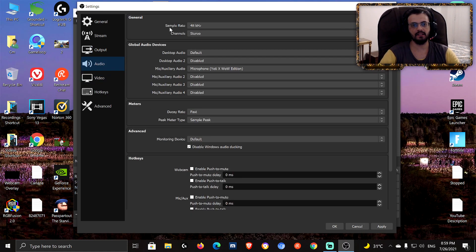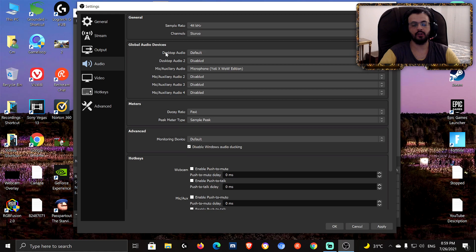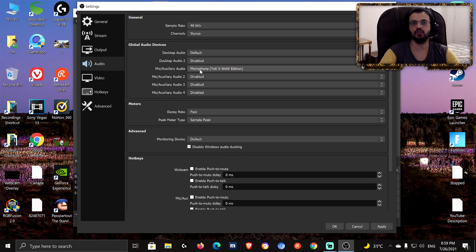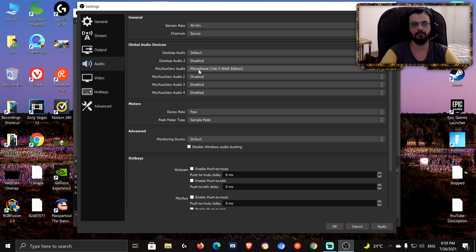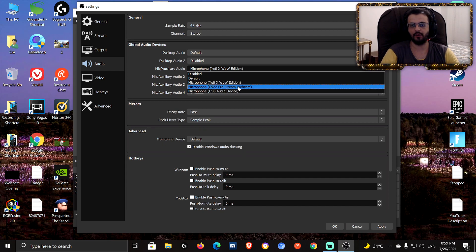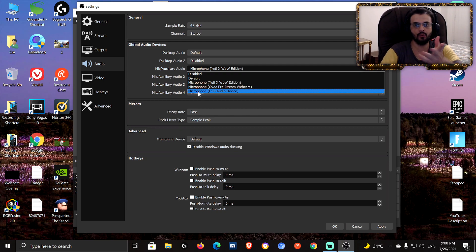Moving on to Audio: leave the sample rate at 48,000 Hz and set channels to Stereo. Desktop audio — keep it at Default, there's no need to specify a device for that since the audio is handled internally. What does matter is your microphone — you need to specify which mic you're using, otherwise OBS might randomly pick your webcam mic.